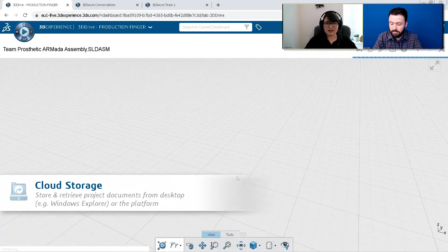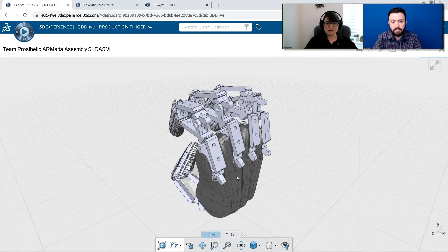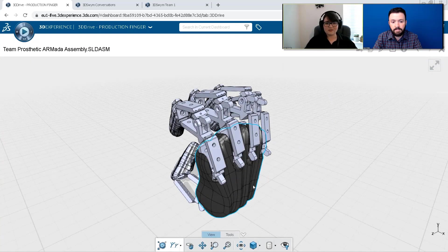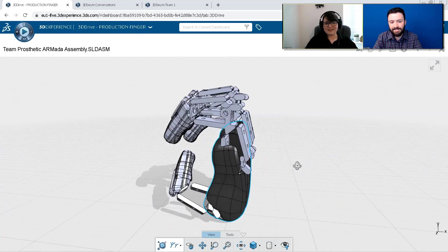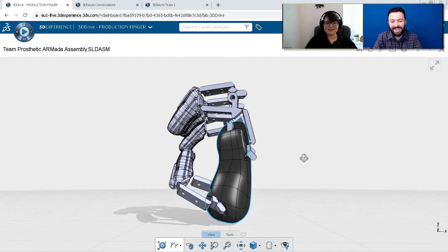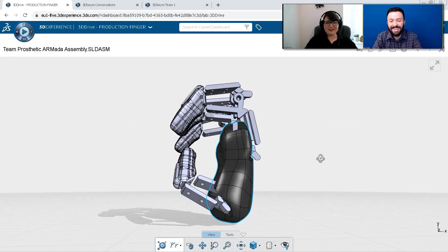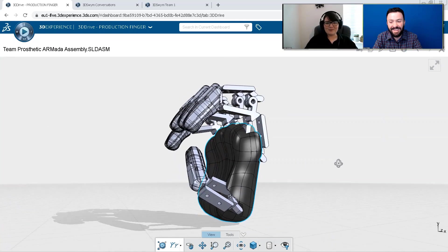This made it really easy to access our models and pitch documents. I ended up doing this at the airport on the way to Nashville, you know, sat on the plane.